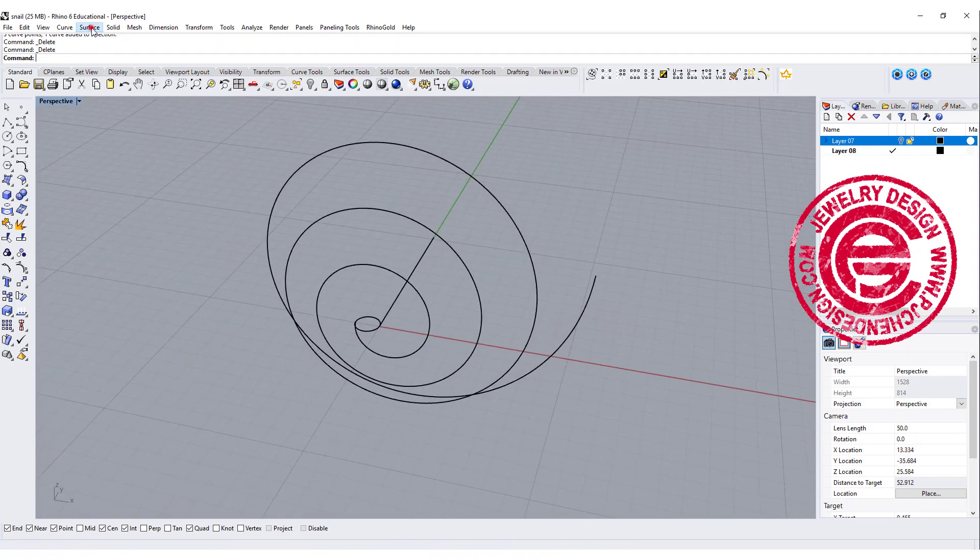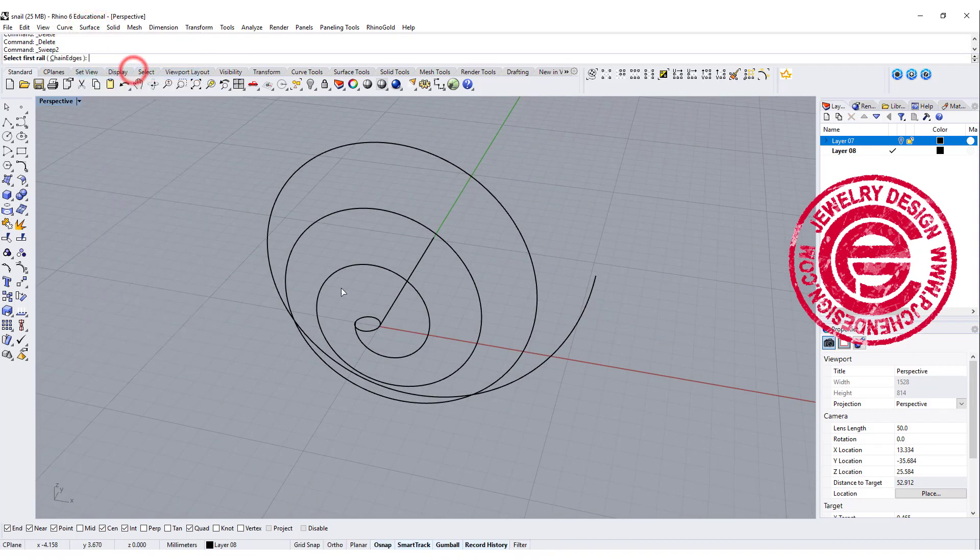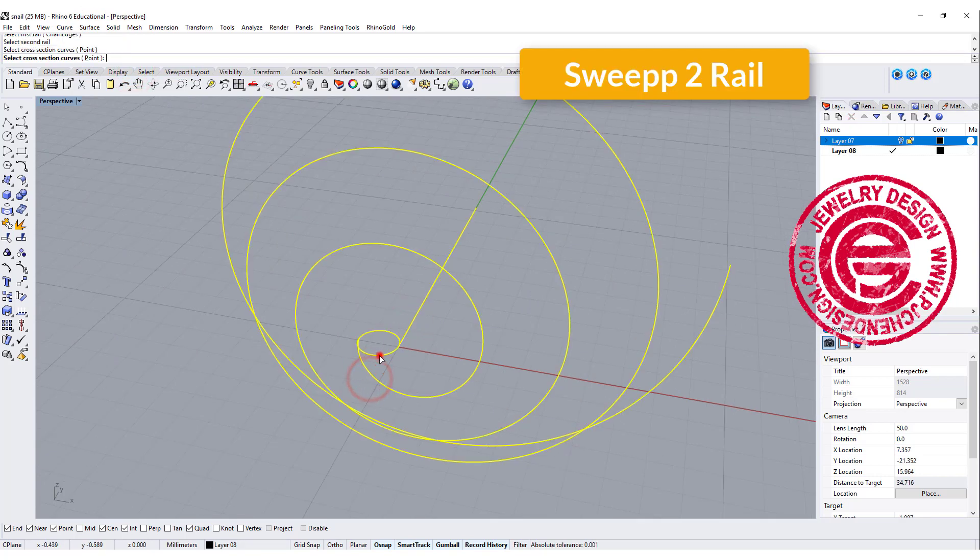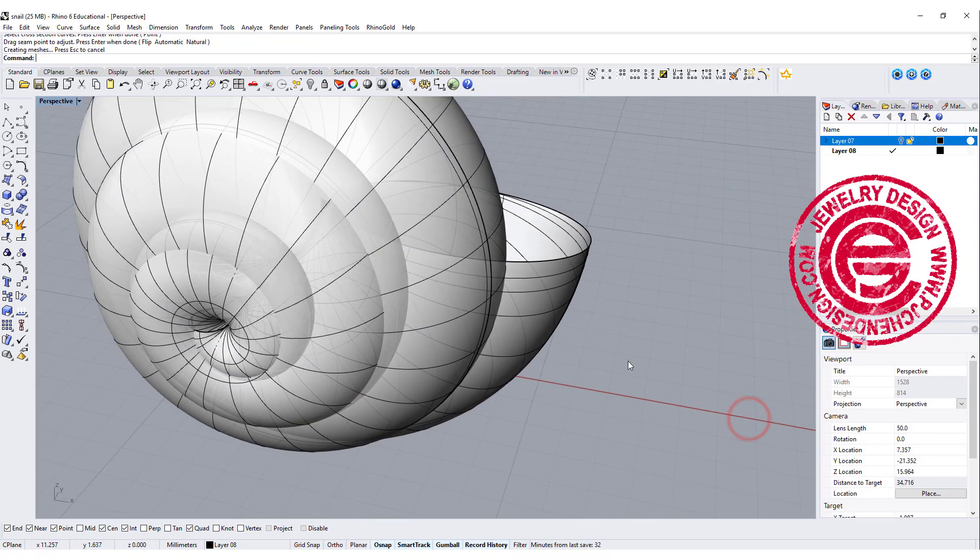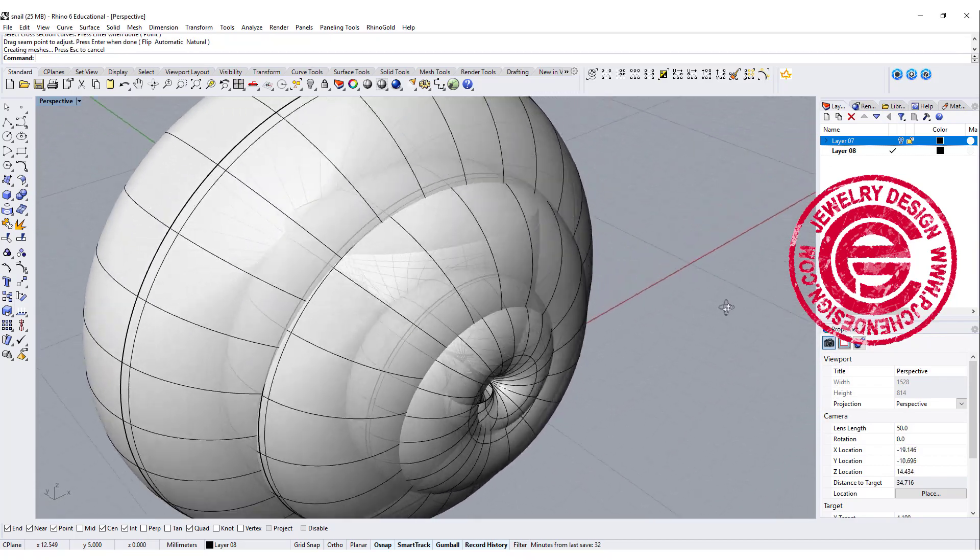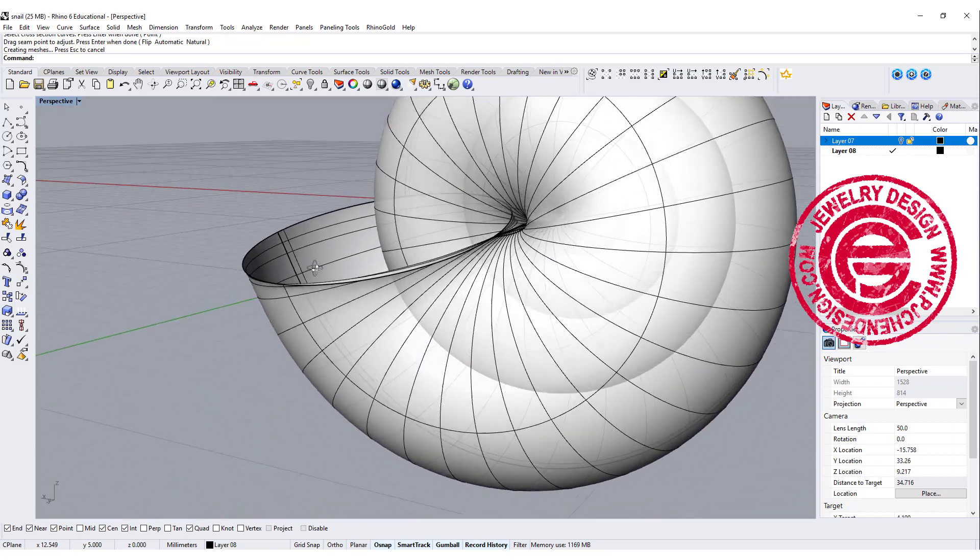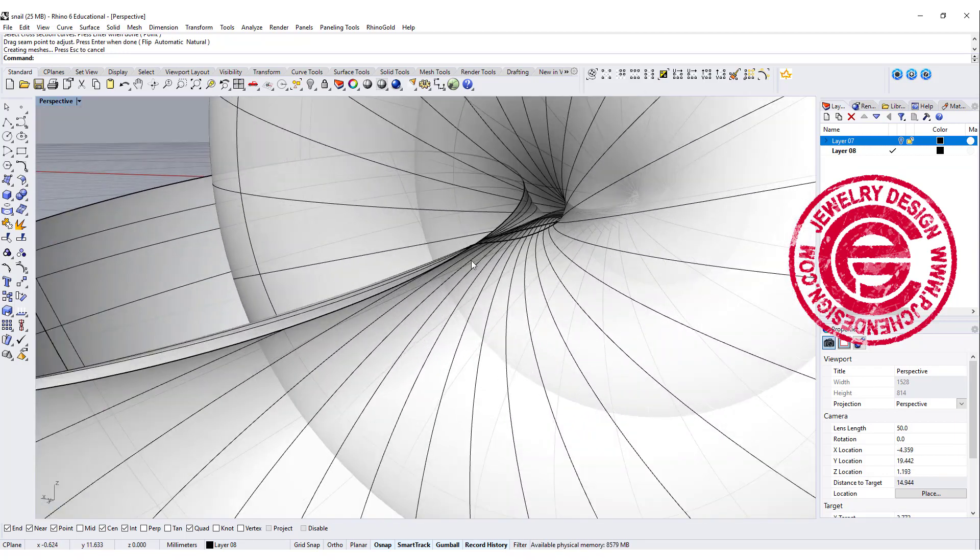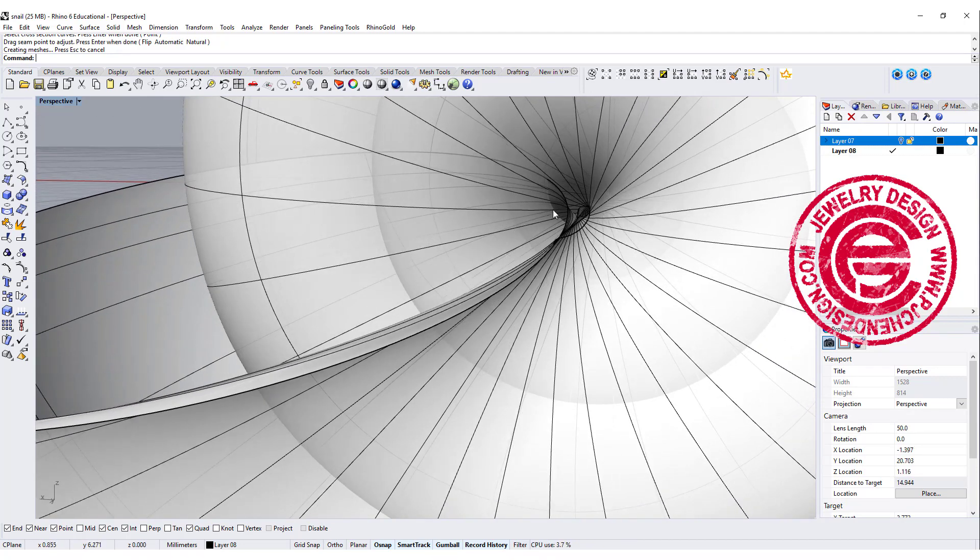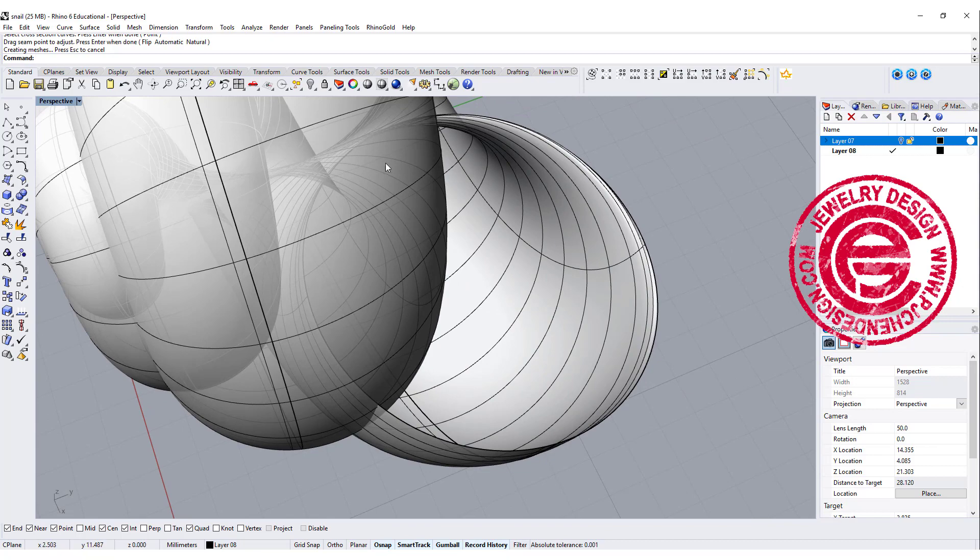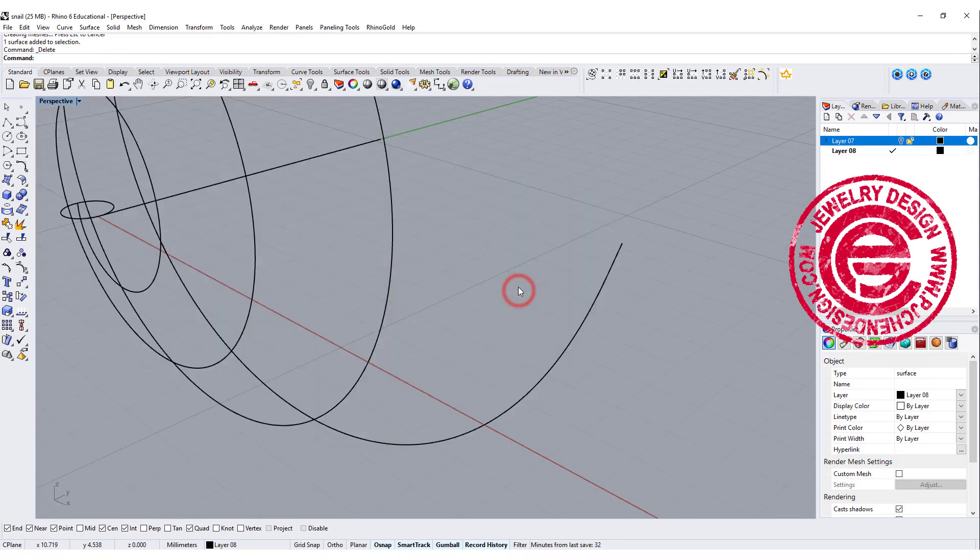Now we have something like that. Let's give it a try. We're going to use sweep to rail, this is rail one, this is rail two, and the cross-section here. We'll get something like this. This is really close to what we want, but be careful. It's kind of coming back over there. It doesn't look too good, and you have no control at the end.